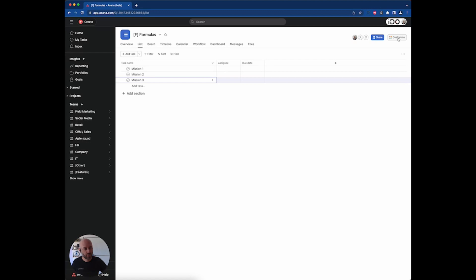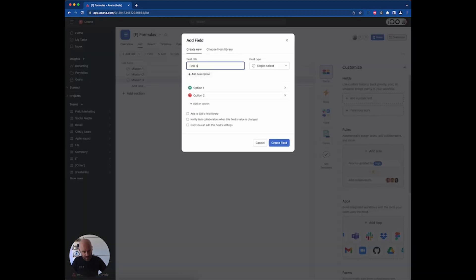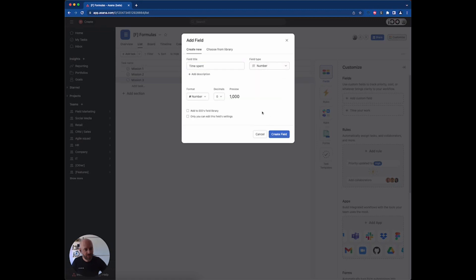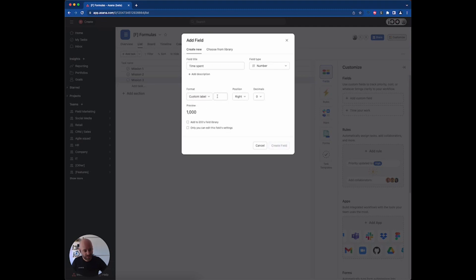First, you want to add other columns. I'm going to add a column called 'time spent' using a number field. I always like to customize the label — so this is going to be 'hours'. Just so you know, the current basic formula field doesn't work well with the native time spent field.